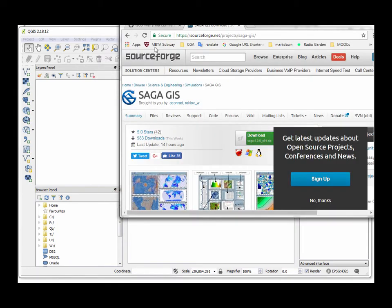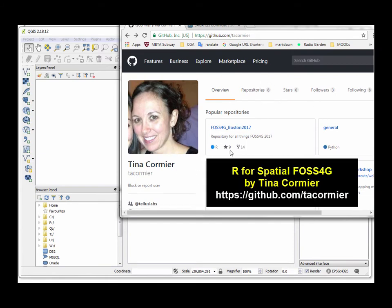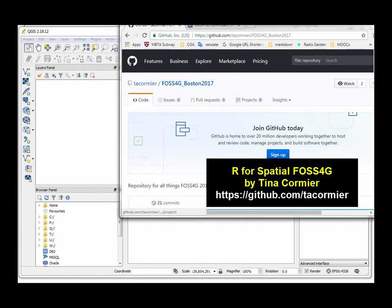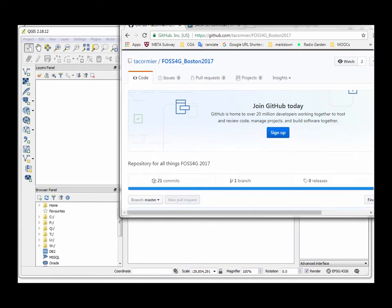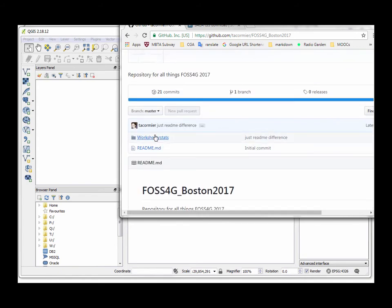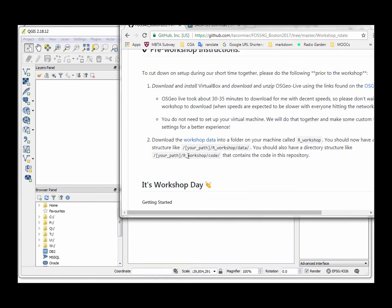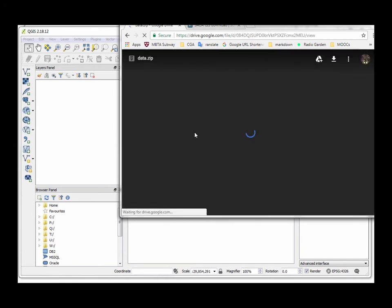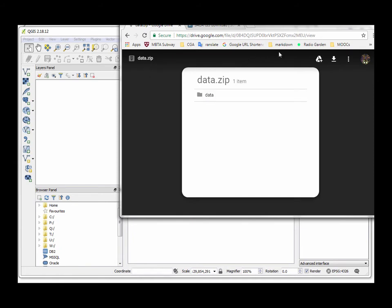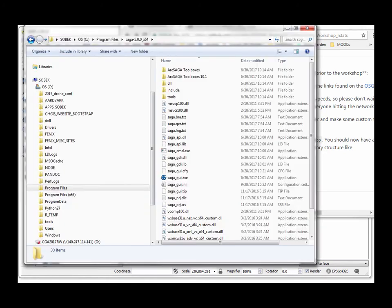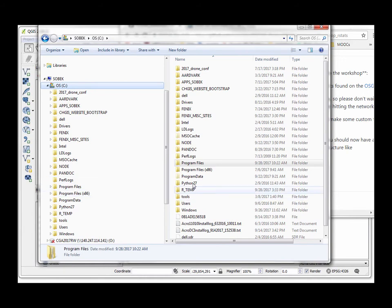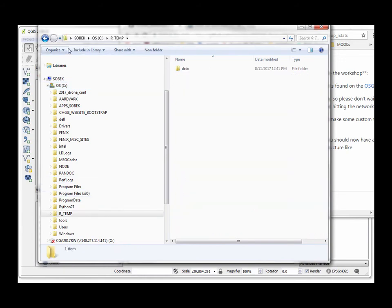In terms of testing this, I would recommend this great R for Spatial workshop that was taught by Tina Cormier at FOSS4G Boston. It's all available on GitHub and I went in and looked in the package for the location where the data is right here. You can simply download that data to your hard drive and then unzip it. Once I had it unzipped, I just created a folder where I'm going to keep it called RTemp.